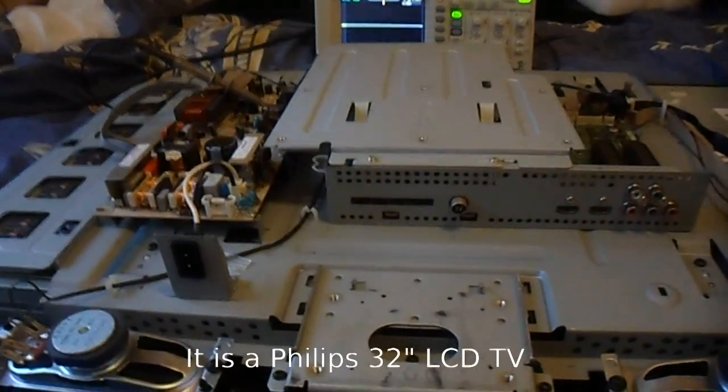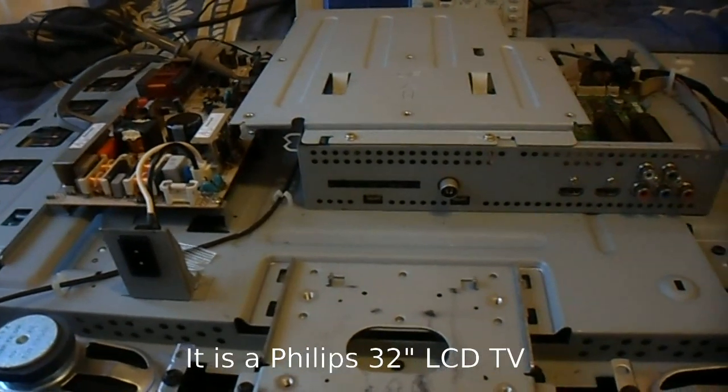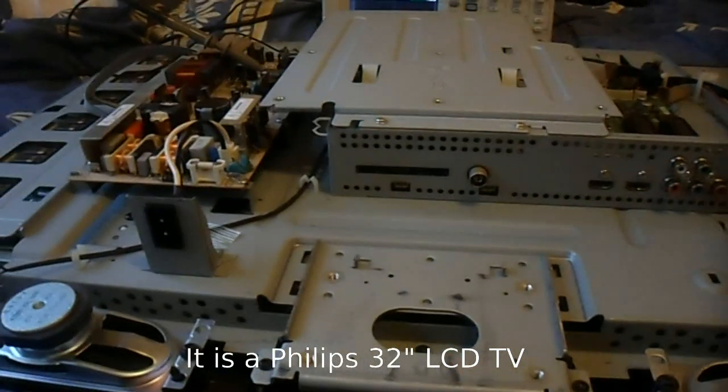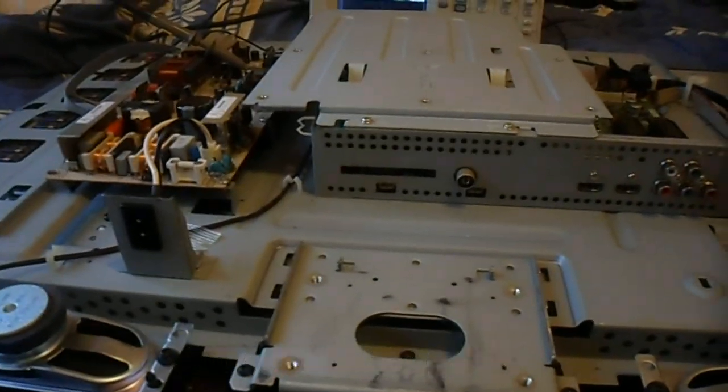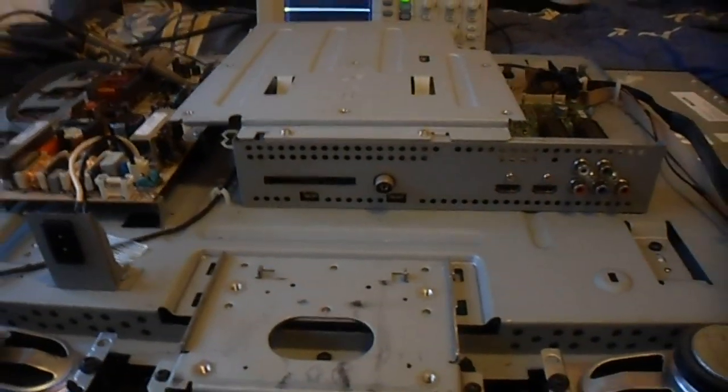We just fixed this 32PF5522D-05 so I'm going to show how I diagnosed the problem with the help of a friend.